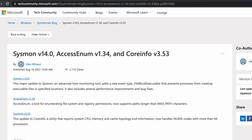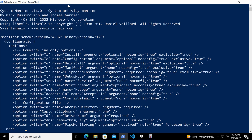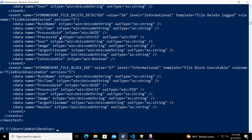In this new version of Sysmon, we have a new schema — schema 4.82. As part of this new schema version, we have a new event type. That event type is File Block Executable.